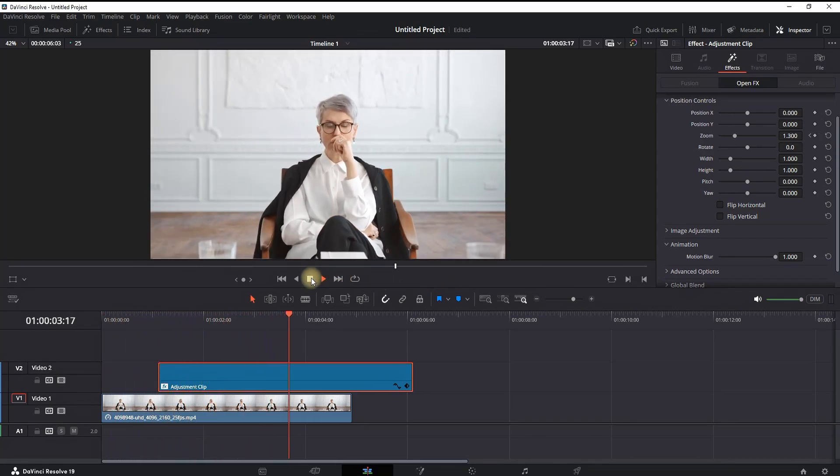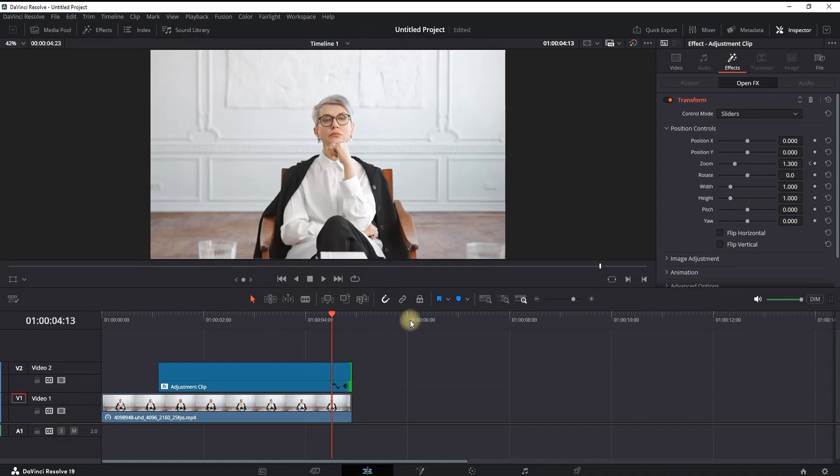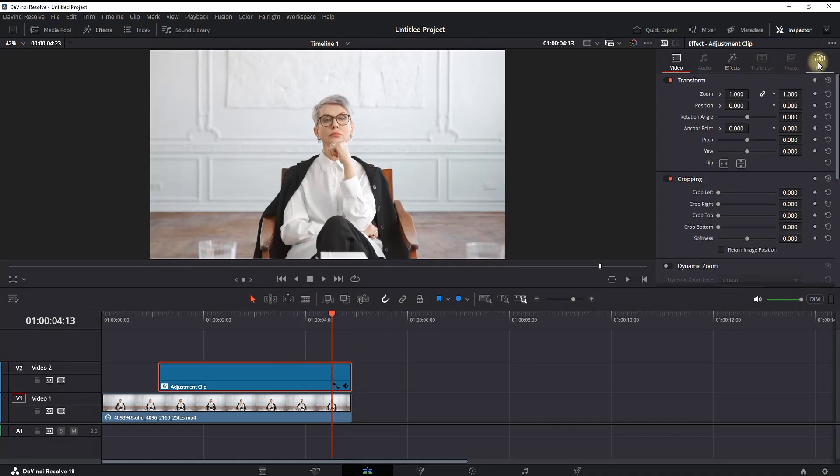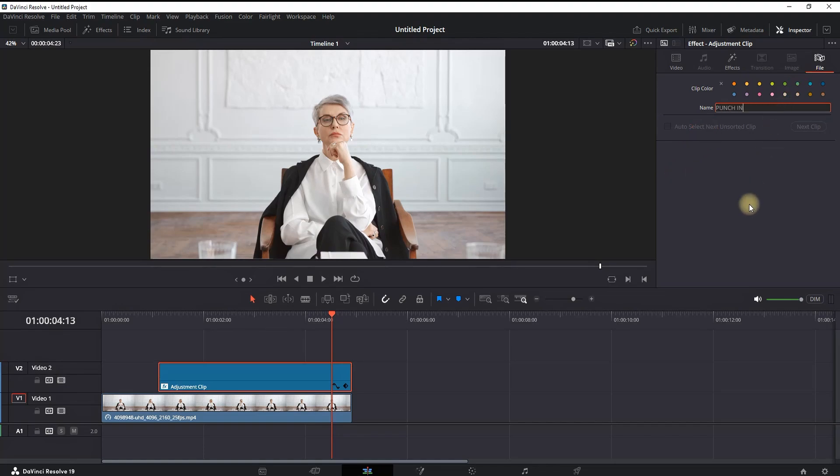You can also add zooming out at the end of that Adjustment Clip if you want. If you like what you see, you can highlight that Adjustment Clip, go to the Inspector, select File, and on the name, type in 'Punch In.' That way, you're making it much more recognizable when using it in the future.